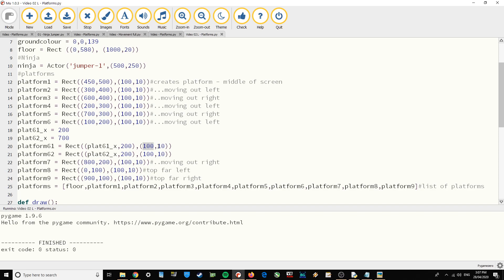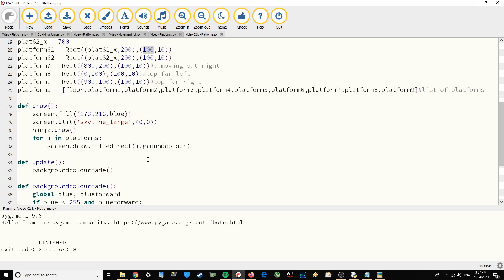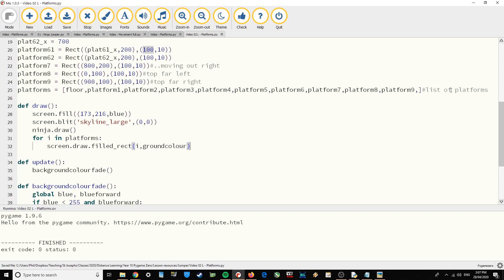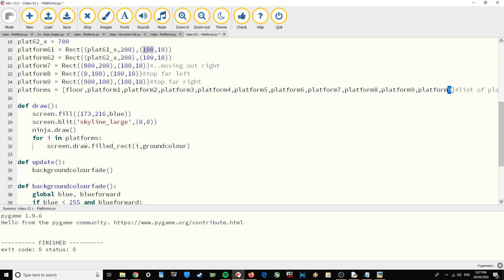We've added in our variables. Now we want to draw those platforms — to draw them we need to add them to the list so they get drawn when we do this loop. We need to add their names to the end of the platforms list: platform61 and platform62.